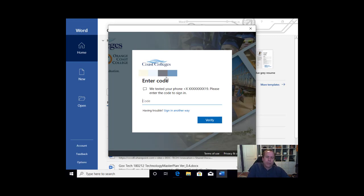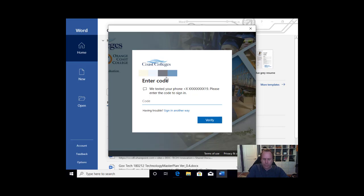You will receive a two-factor authentication code, a one-time passcode. I receive mine through text.